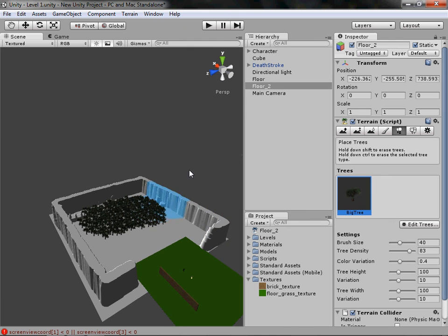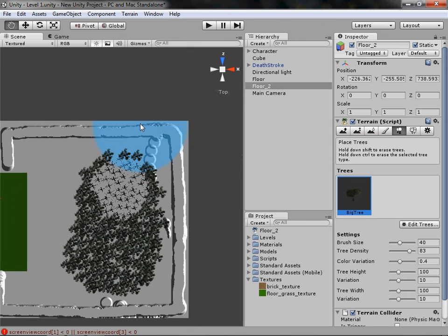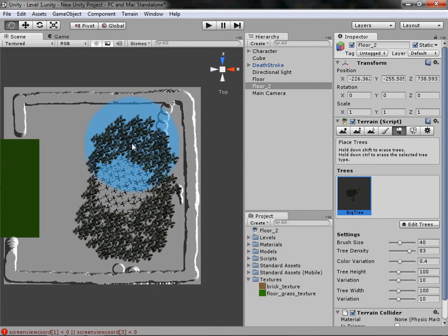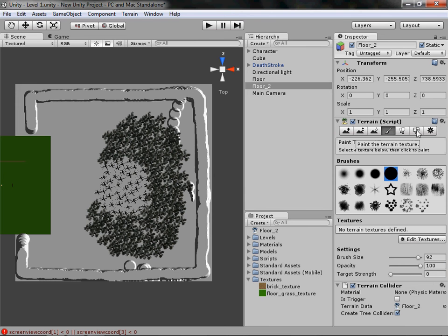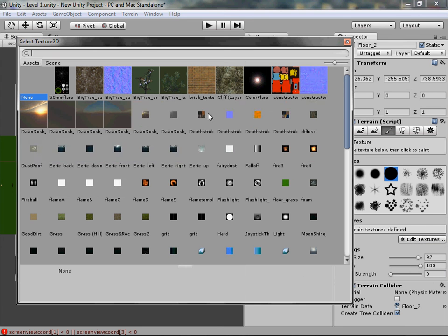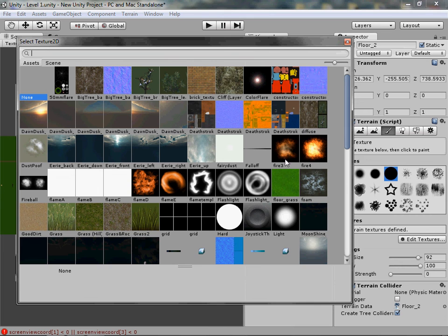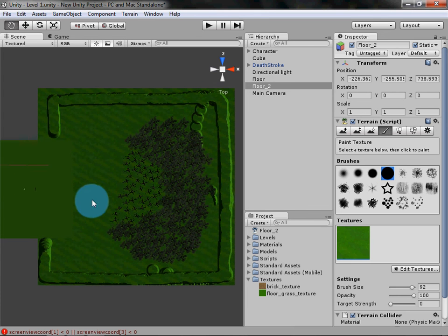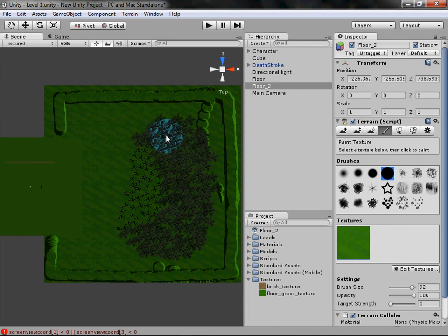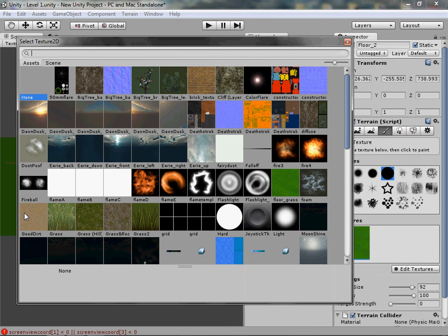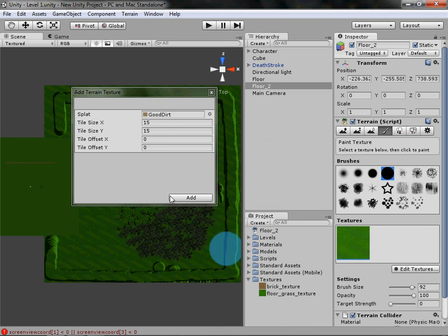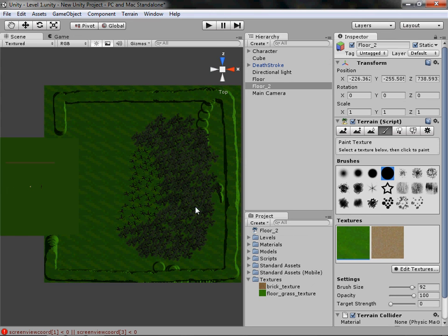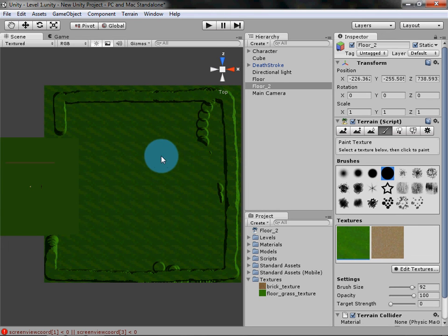Now for the fun part — painting the terrain. Go to the wide view, click the Paint Texture tool, and same as before go to Edit Textures > Add Texture. Click the pin and add the floor grass texture. When you click Add it will texture the entire terrain with grass, but we can paint over it. Now add another texture — click Edit > Add Texture, and add the dirt texture from the Standard Assets.